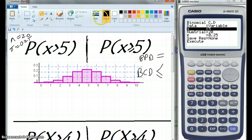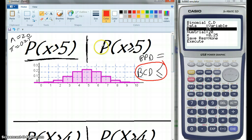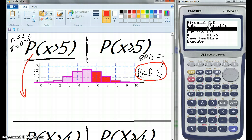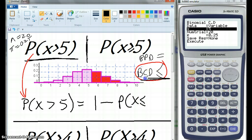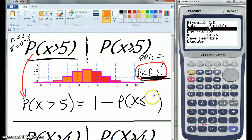So how do we rewrite this one so that we can use BCD? Because it's got an inequality, we could use BPD but it would take longer because you'd have to add them all up. We're looking at the probability that X is greater than 5, so we rewrite it as 1 — because that's the total area under the entire distribution — minus the probability of X being less than or equal to some value. The shaded area I'm trying to calculate requires putting the number 5 here.